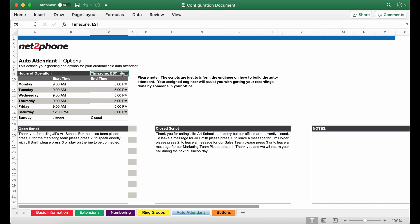If you are in a different time zone please be sure to update accordingly. Next go ahead and fill in your office hours and once you have completed that we can move on to the auto attendant scripts.